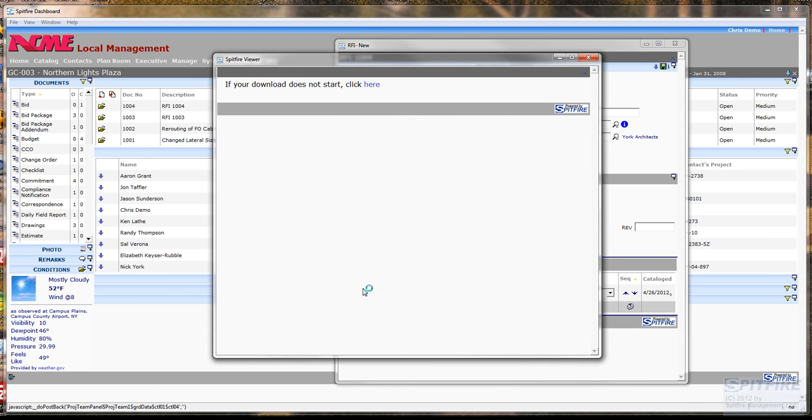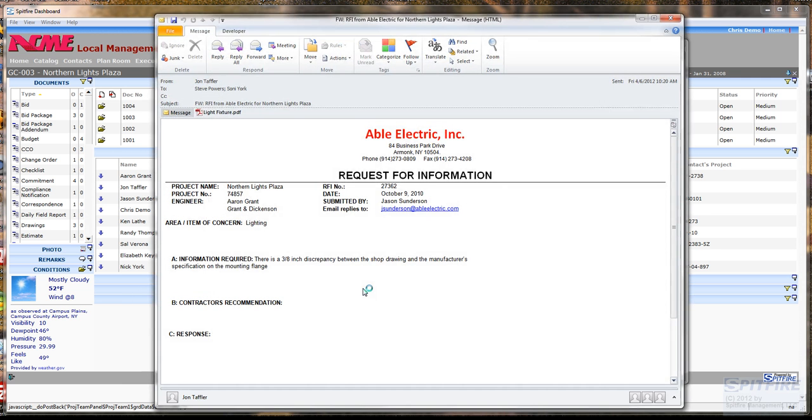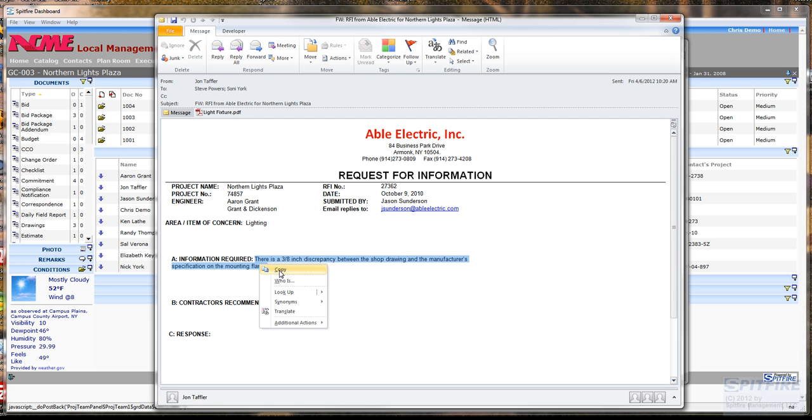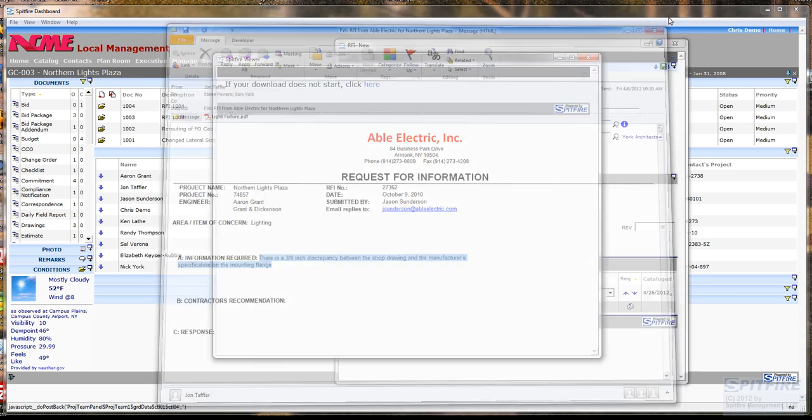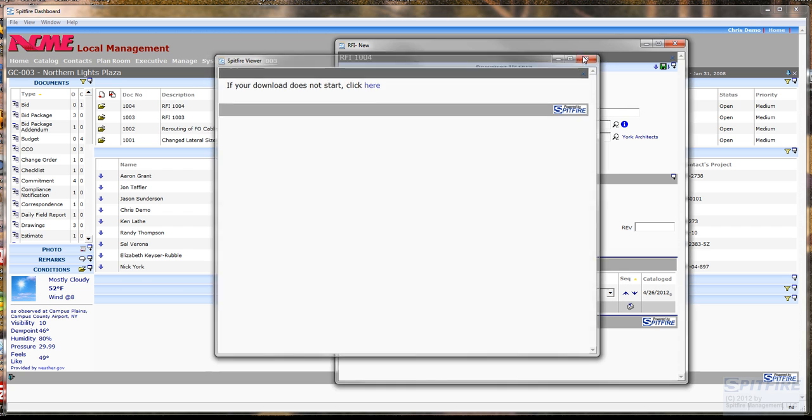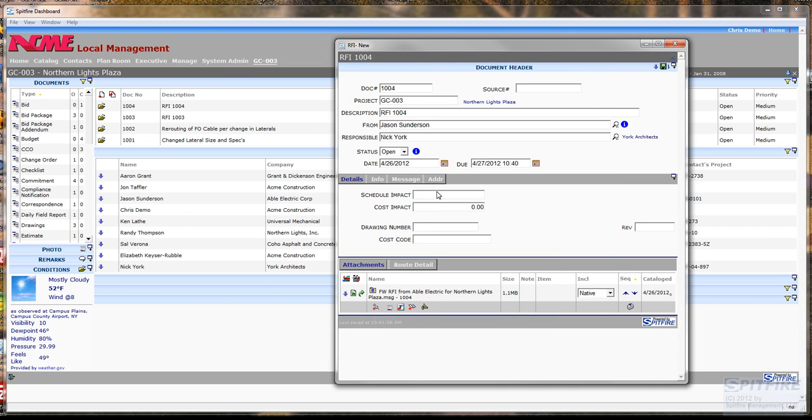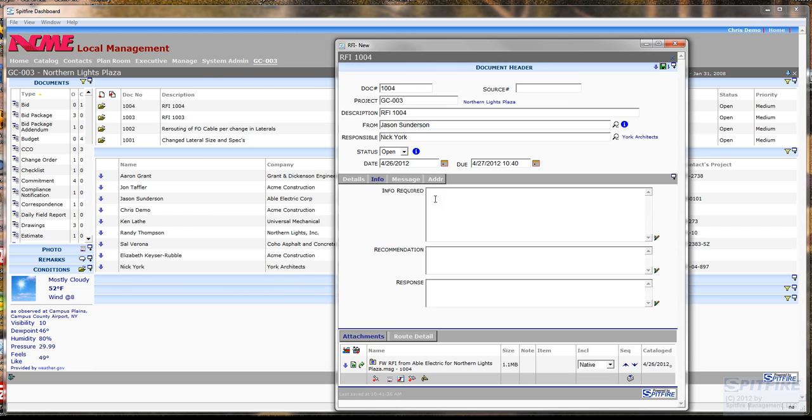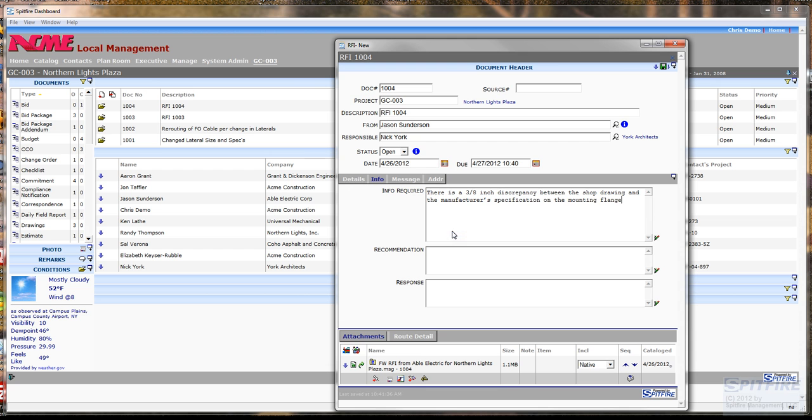And then I can copy the text from the email to paste it into my document. Here's the text. Let me just grab that, copy and close. And then I'm going to go over to my RFI document and paste that as the info required.